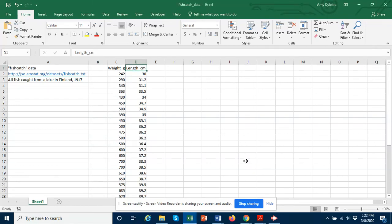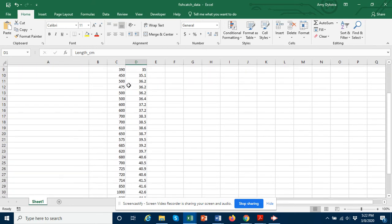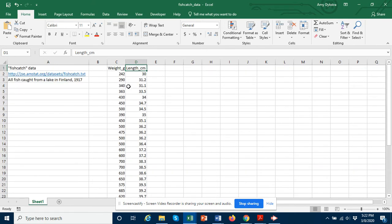In this video I will be explaining how to use Microsoft Excel for a linear regression. I'm using the fish catch data which I downloaded from the Journal of Statistics Education data archive. All of these fish were caught from a lake in Finland in 1917 and we have their weight in grams and their length in centimeters for each fish.